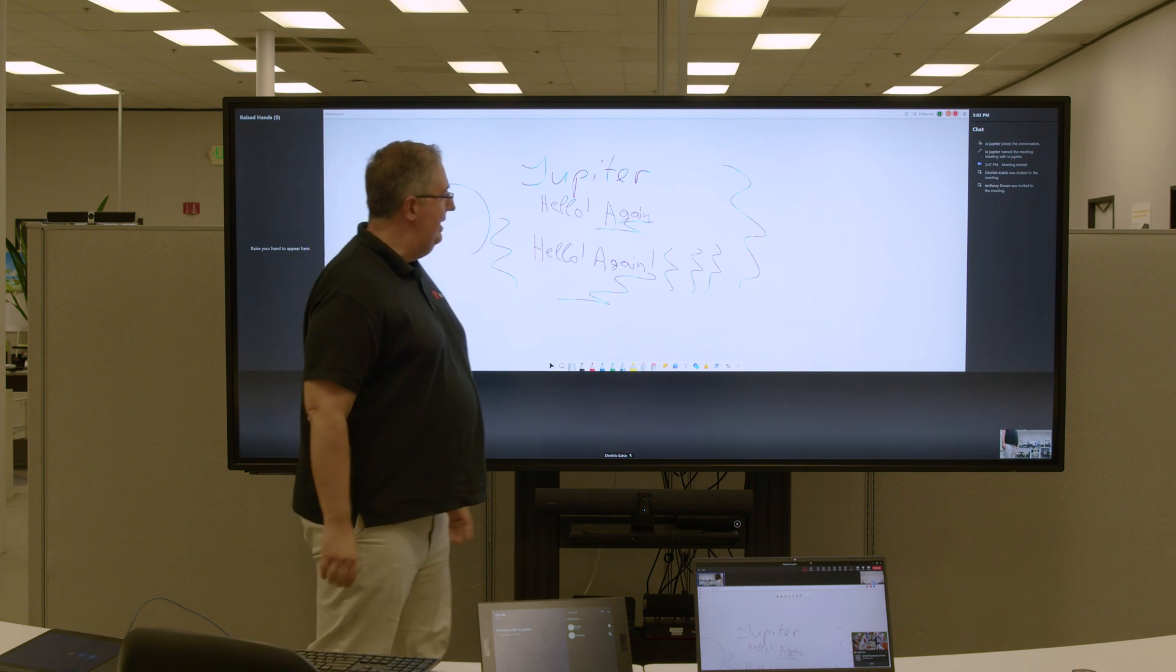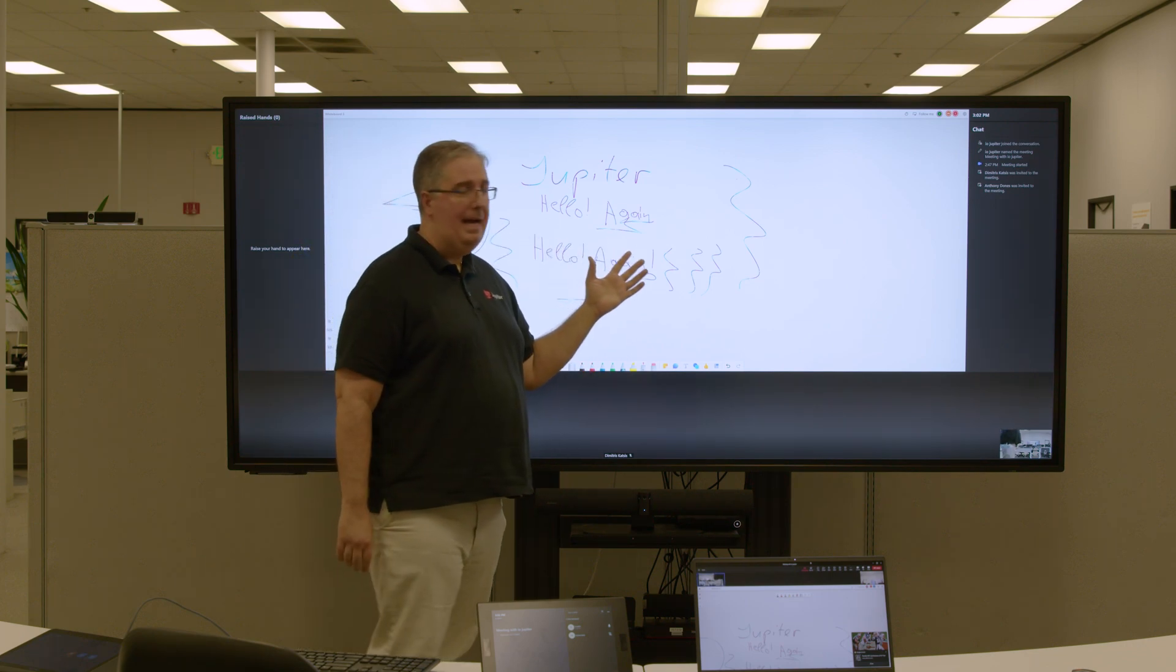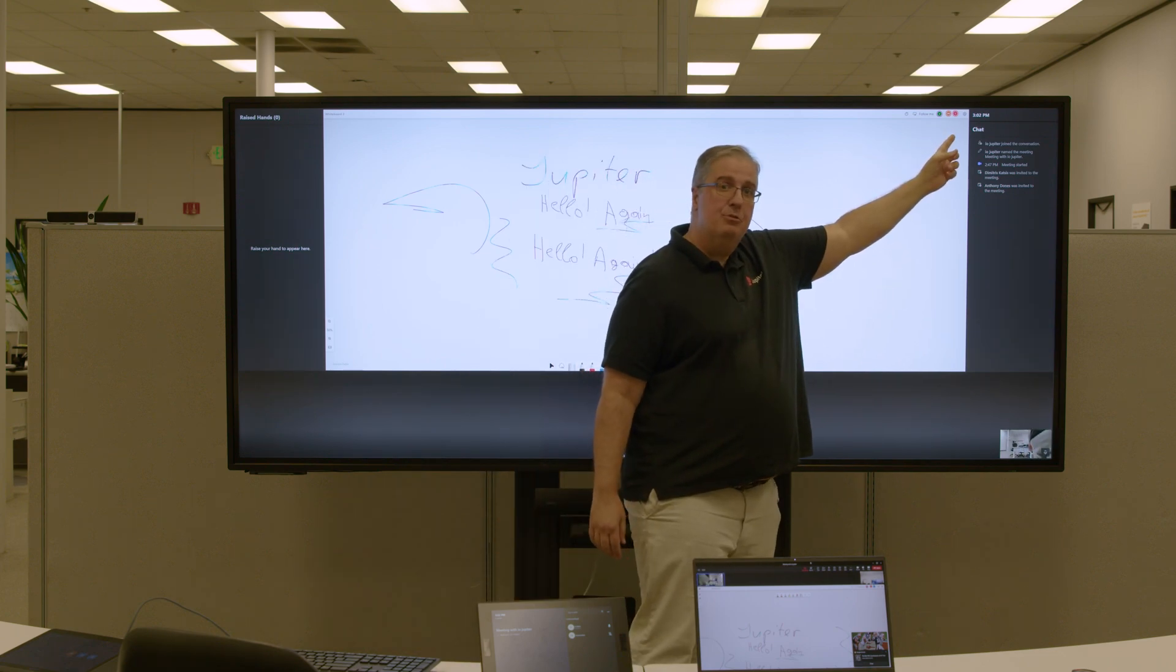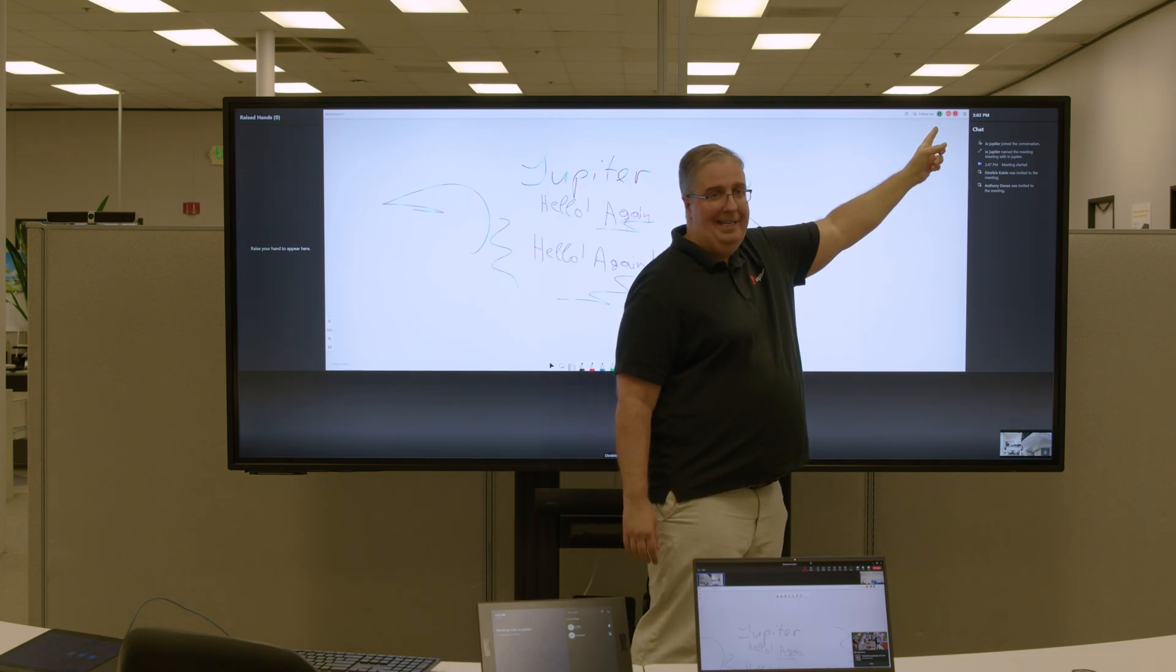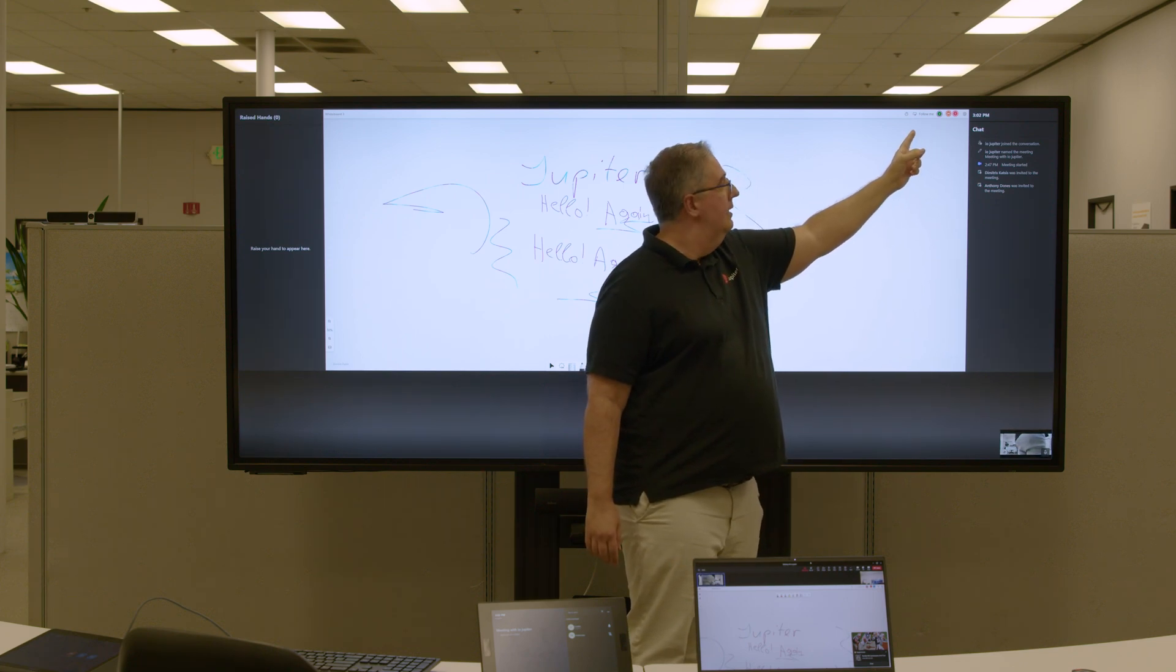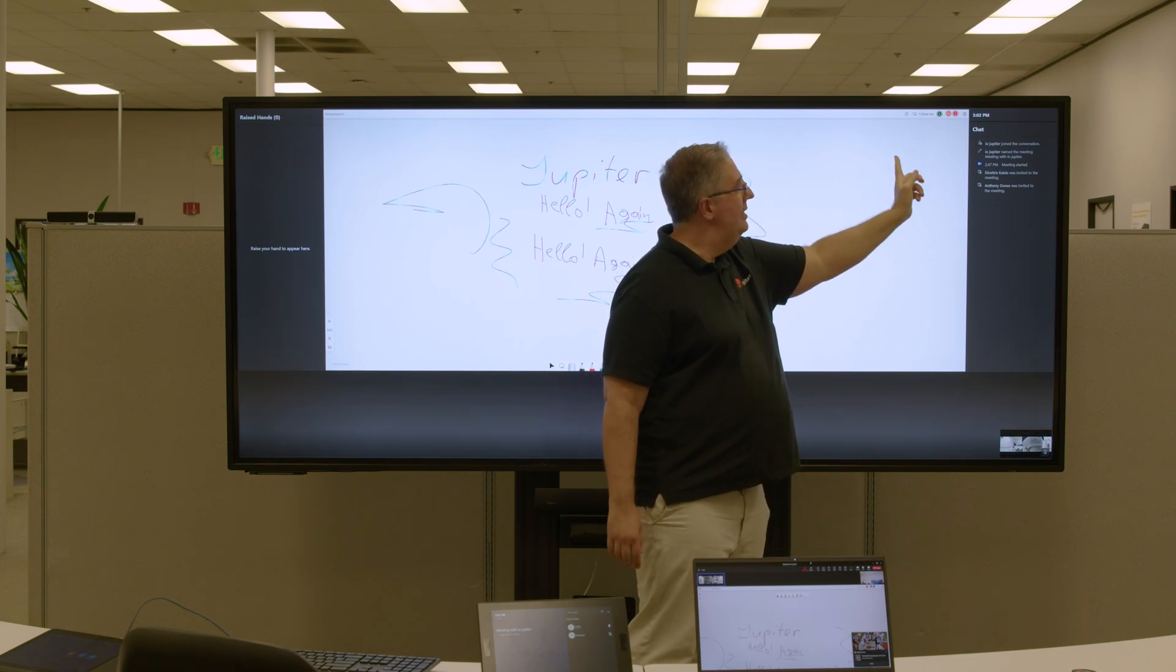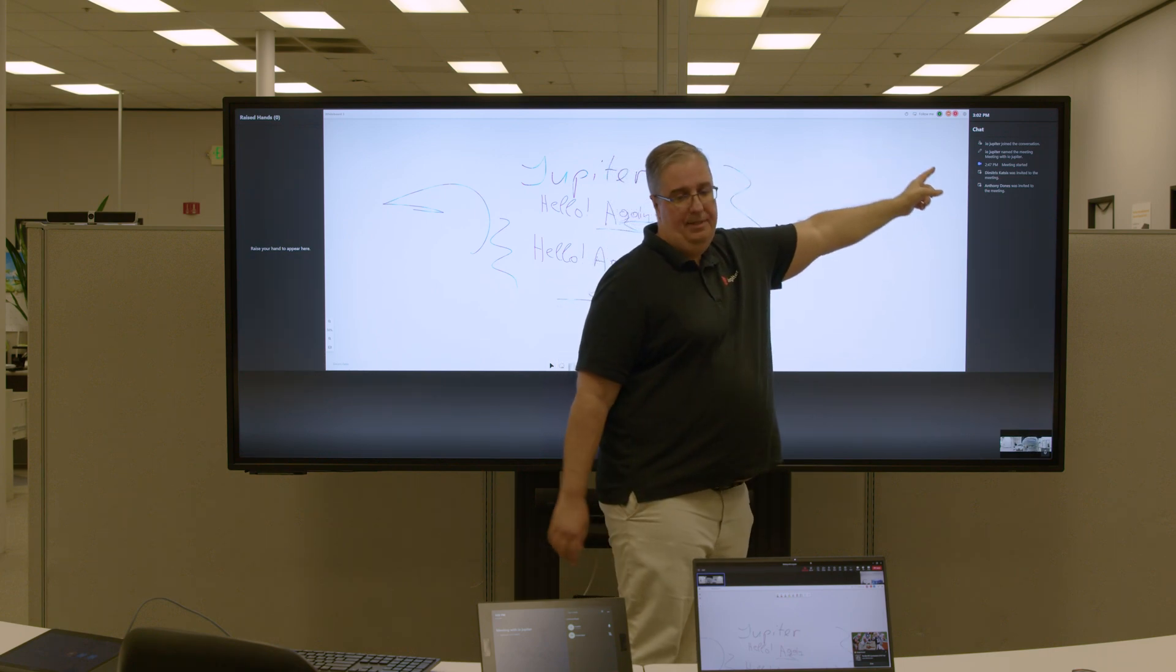Because whiteboard is a cloud-based app, up here you will see everybody has access to this whiteboard. In this case, it's only the MTR kit and myself that are showing as being online and accessible to this. Obviously, if there were more people, everybody will show up here.